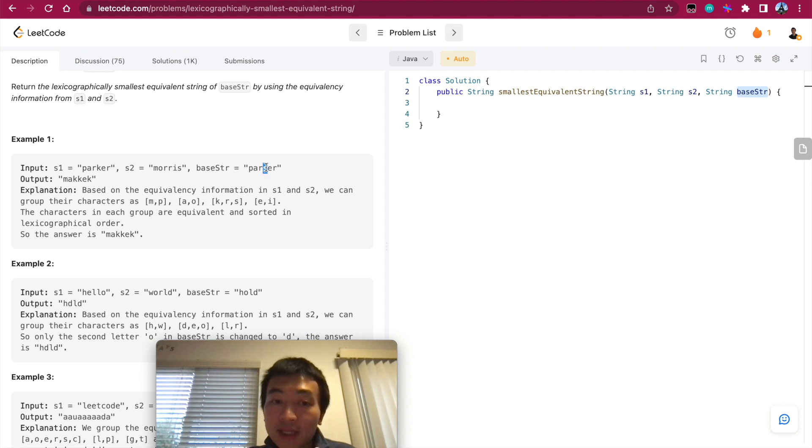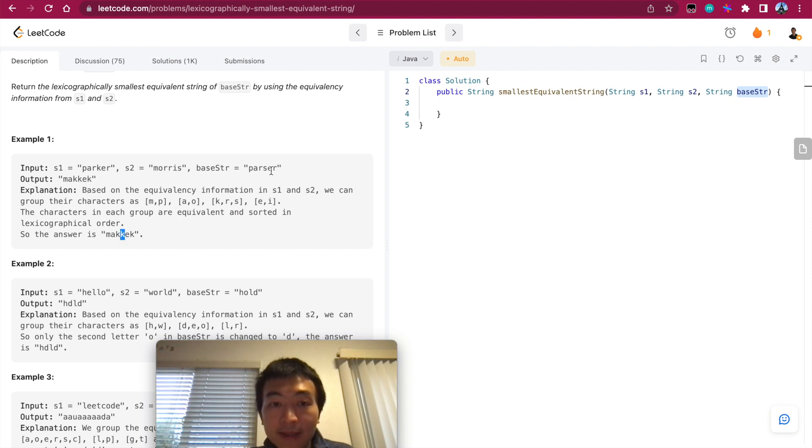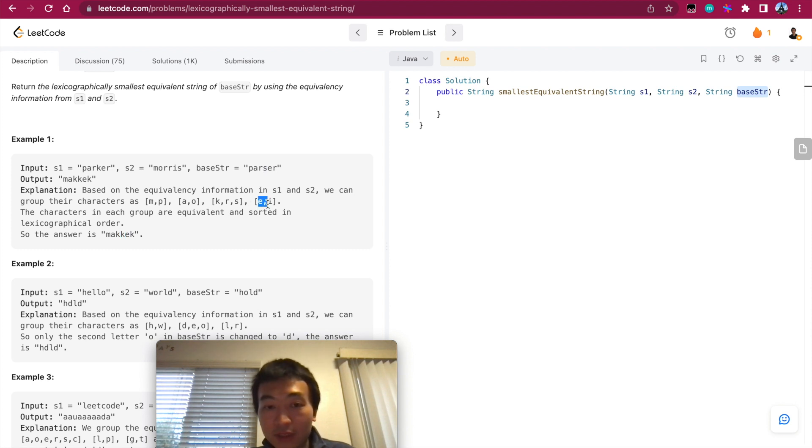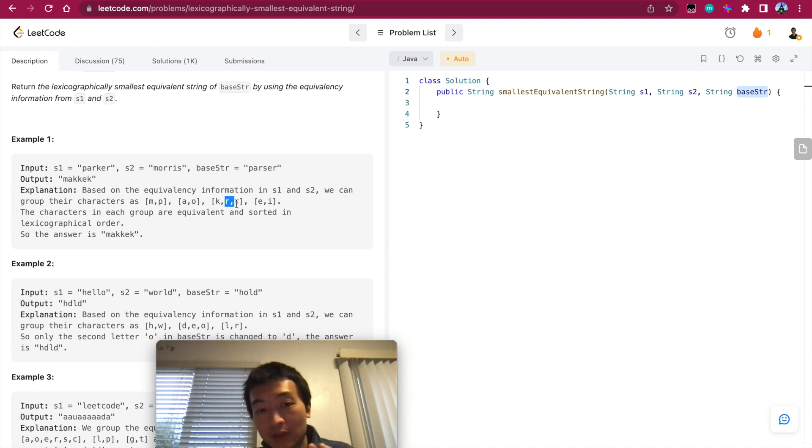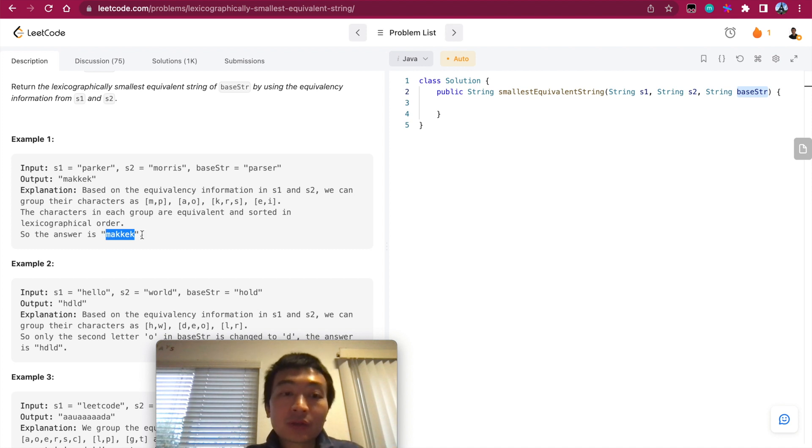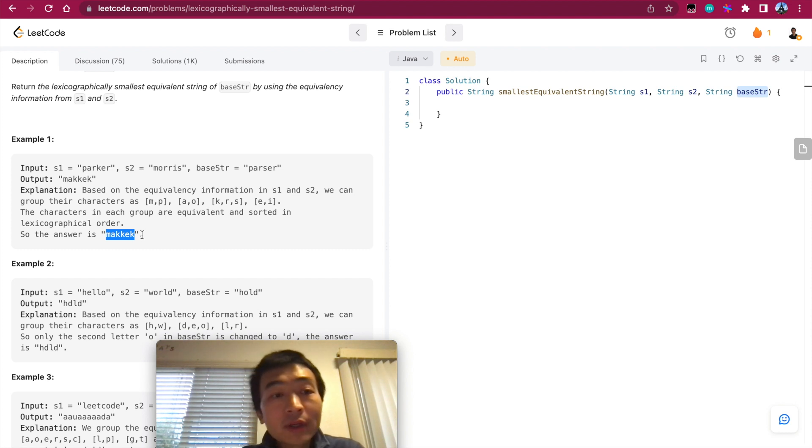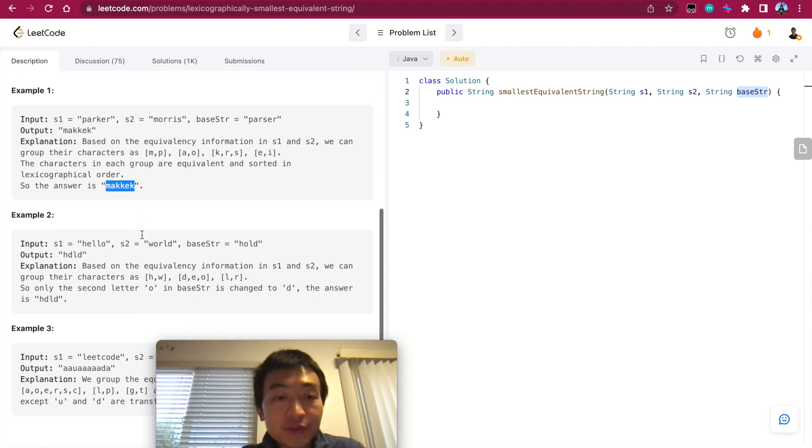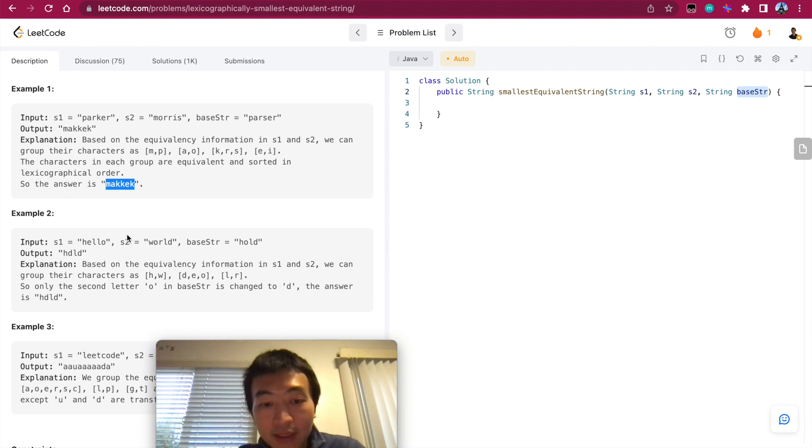And then we encounter S, S is also in this batch, so its representative is also K, so we replace it with K here. And then we encounter E, E is in this batch itself, is the representative of this batch, so we keep E here. And then we encounter R, R is in this batch which representative is K. So we formed this lexicographically smallest string which is M-A-K-K-E-K.